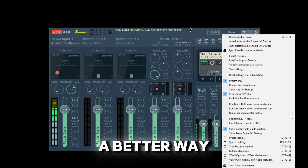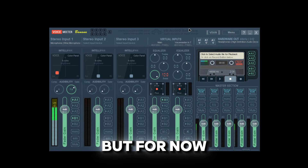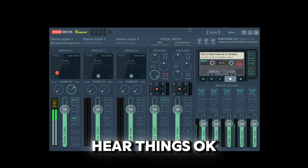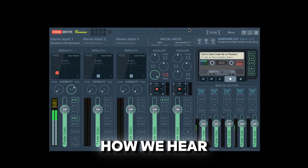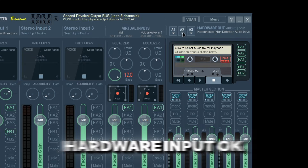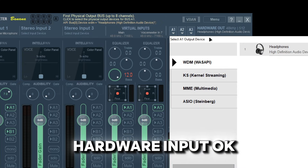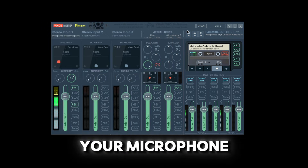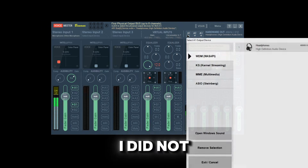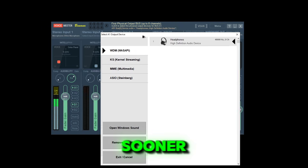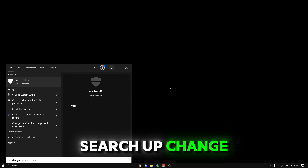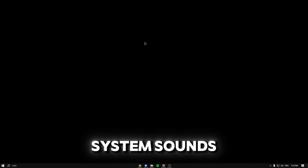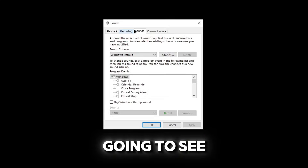Now if that is not working, I'll show you a better way to do it. But for now let's focus on how we hear things. Make sure you guys have your hardware input set — your hardware input is literally just going to be your microphone. I'm sorry if I didn't mention that sooner.